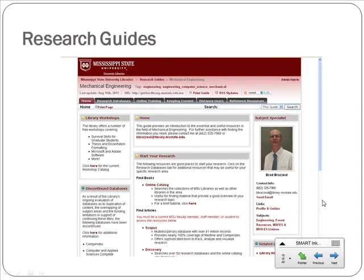We're also going to be looking at some research guides — guides that bring together key resources for various subject areas. We have them for most areas of engineering, though we don't yet have one for ag and bioengineering. It would be worth looking over the guide for your area to see some of the things that might be useful to you.